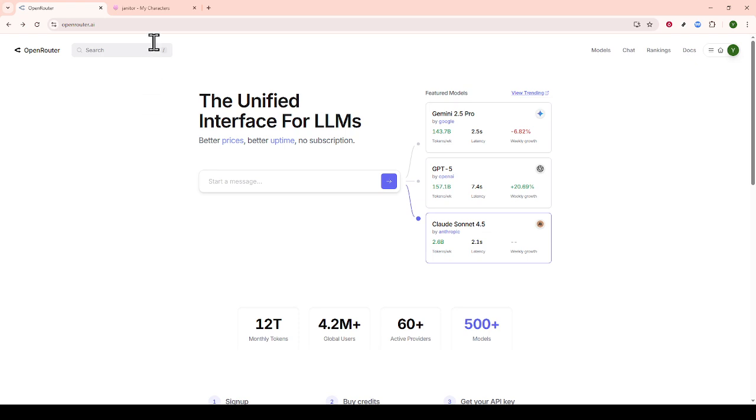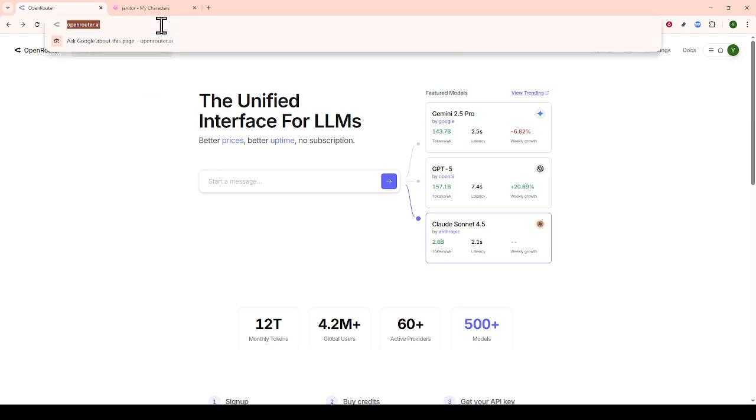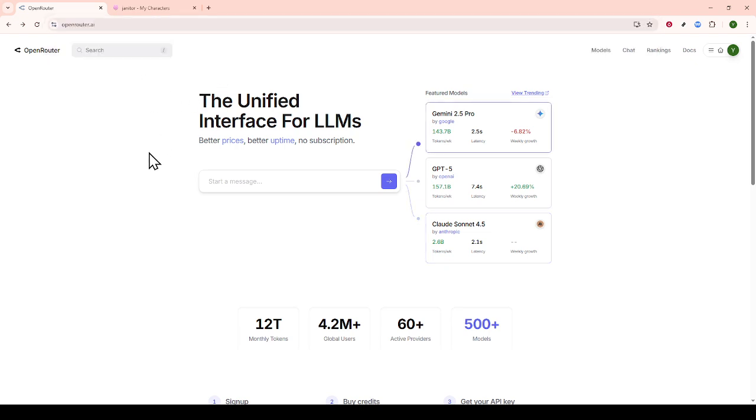First, you'll need to create an account at openrouter.ai. Simply navigate your browser over to openrouter.ai and sign up. This step is crucial because it will provide you with access to the DeepSeq models you'll be utilizing.